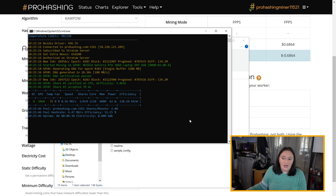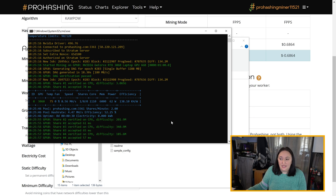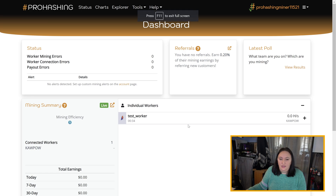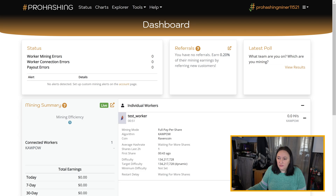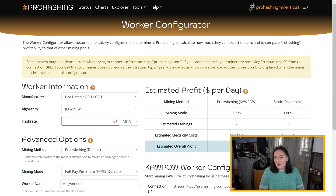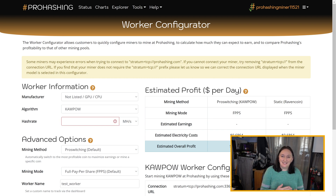Now that our worker is mining, we can head over to the Pro Hashing website. I've already logged in as our sample miner and I can head over to the dashboard. Here we can see our test worker is running and it's using CoPow. As it gains a couple more shares, we'll be able to see our hash rate in the top right corner — and there we go, we're mining for Pro Hashing. I've stopped my worker for now so I can continue talking to you, since it uses my graphics card and makes the video go a little funky.